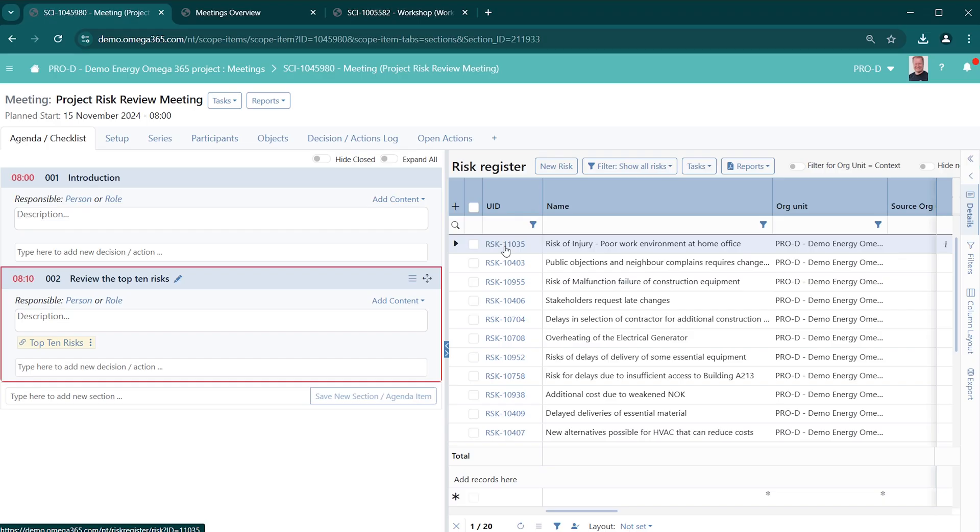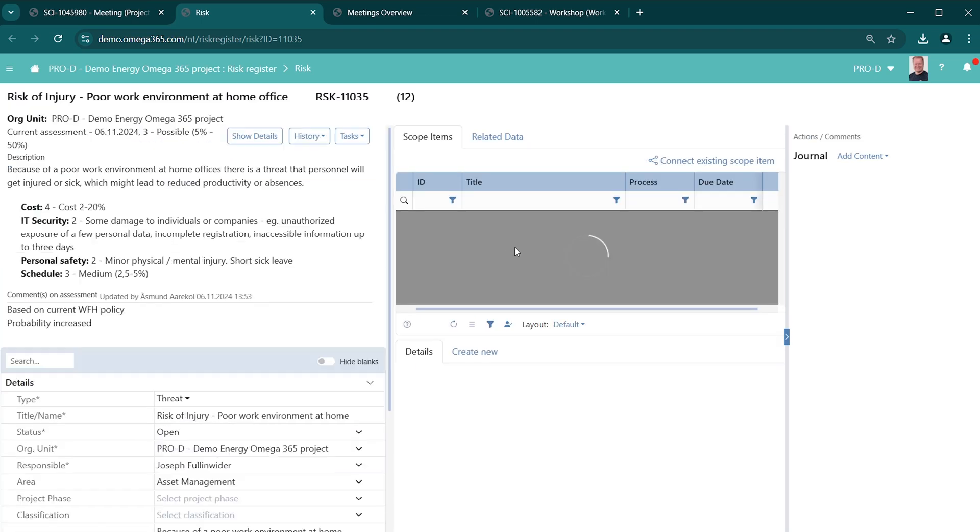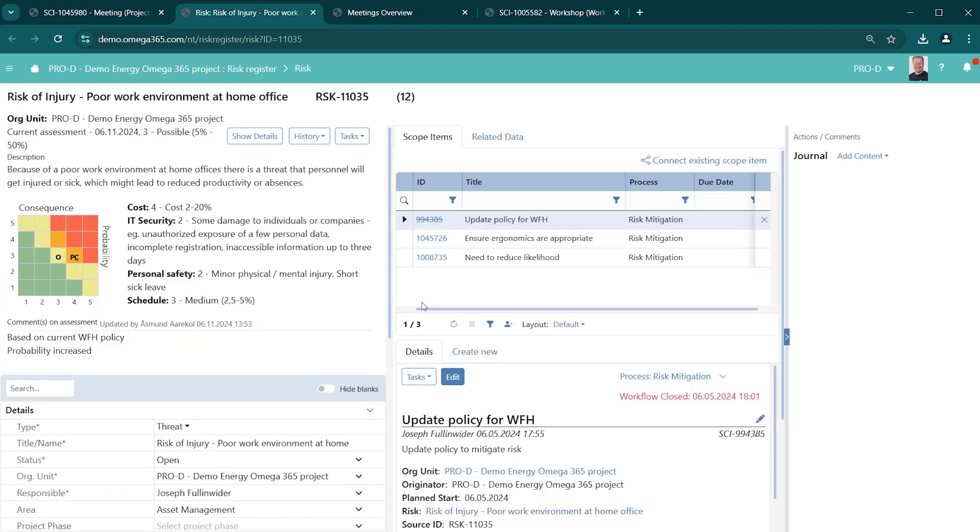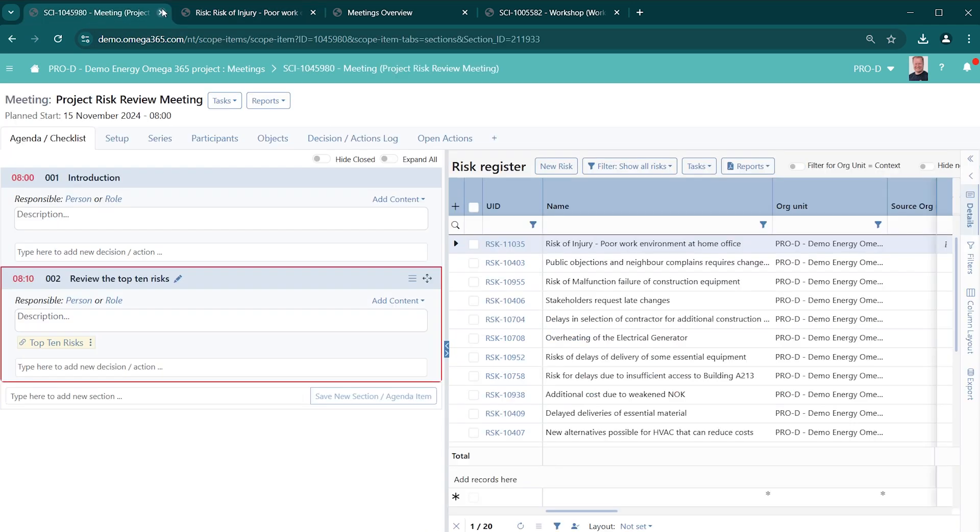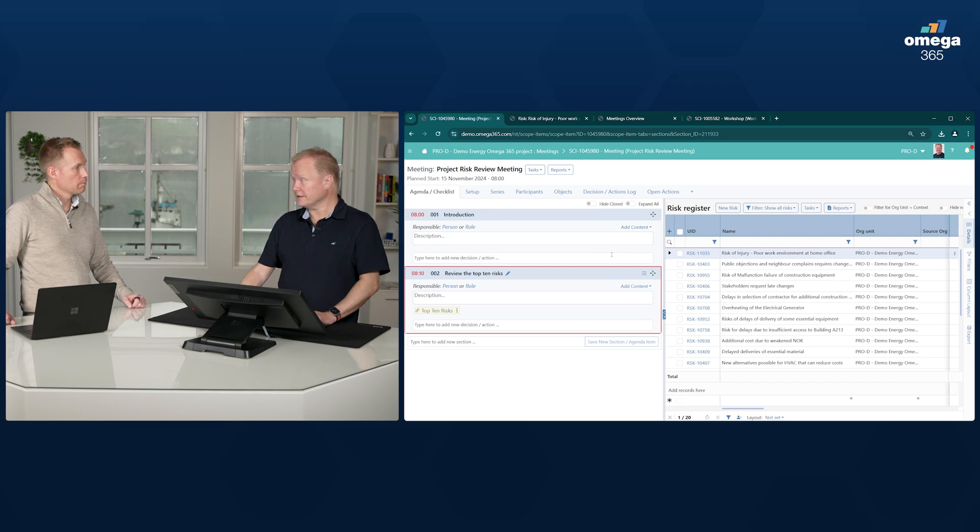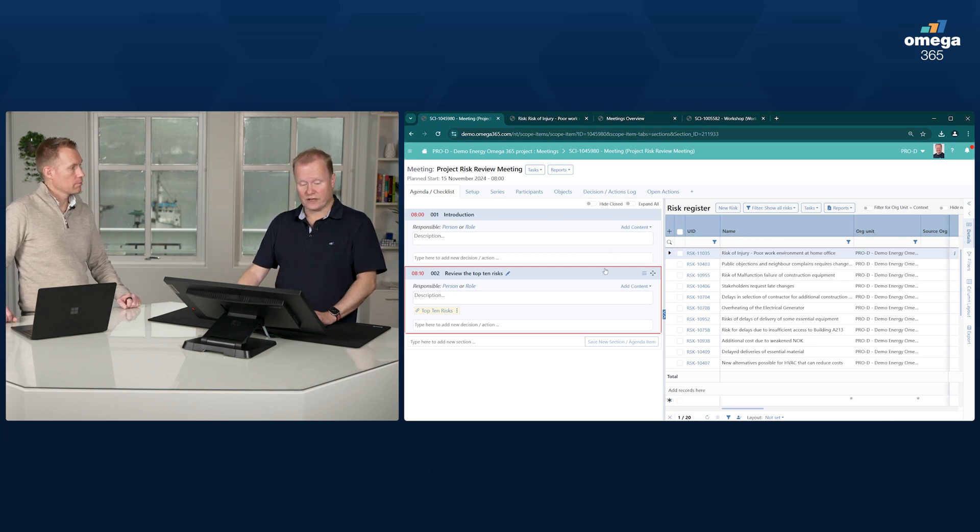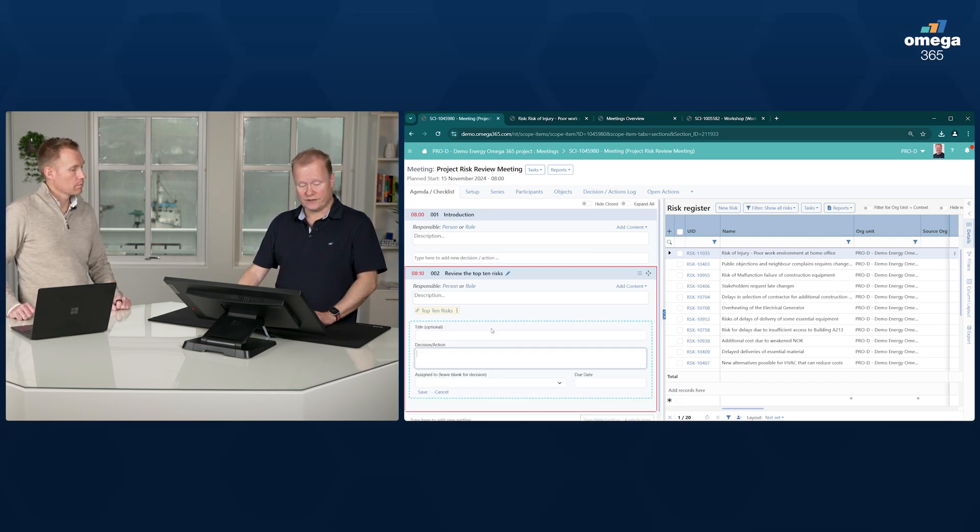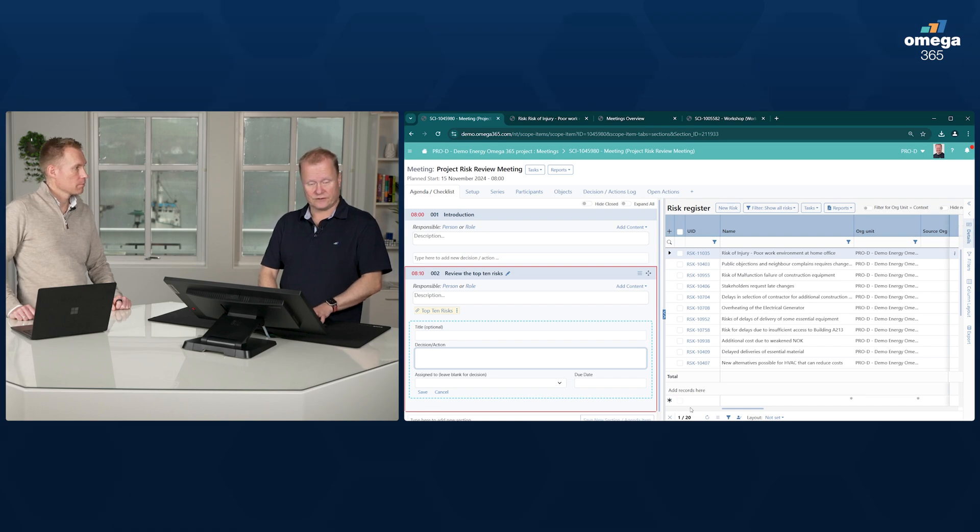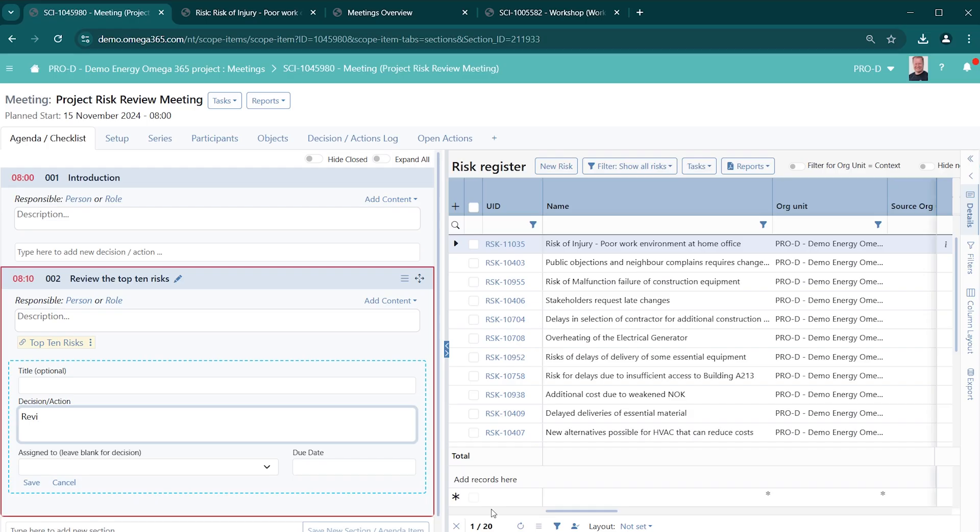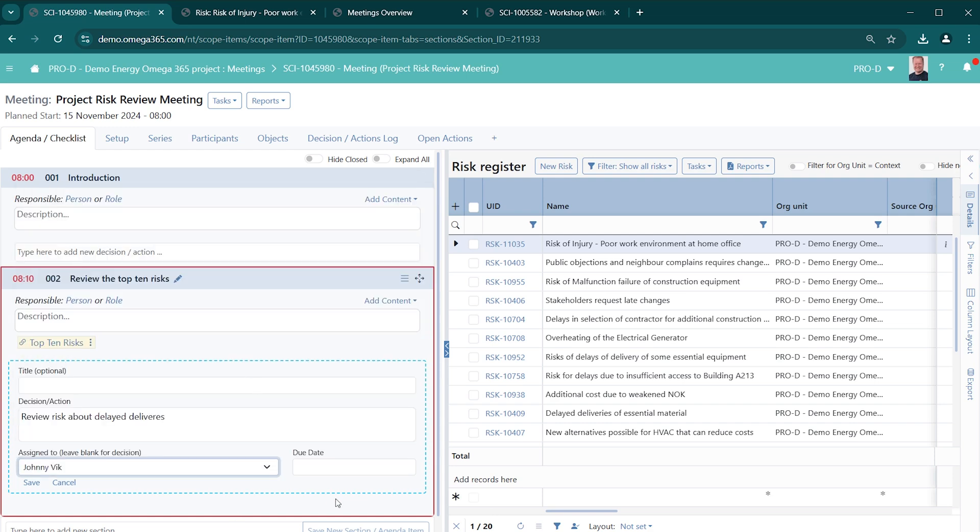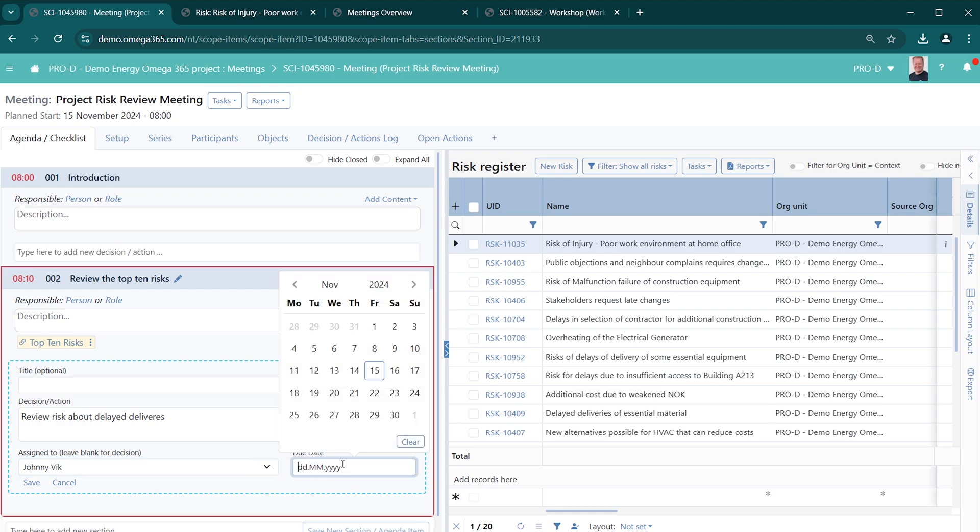So if I want to have a look at this individual risk, for example, we can do that. We can do the assessments. We can document mitigating measures that we have agreed on. And if there are any decisions or actions, you can record that here. So in this case, for example, we have a decision to review risk about the delayed deliveries. This could be perhaps more relevant to have it as an action. So I put myself there and the due date.